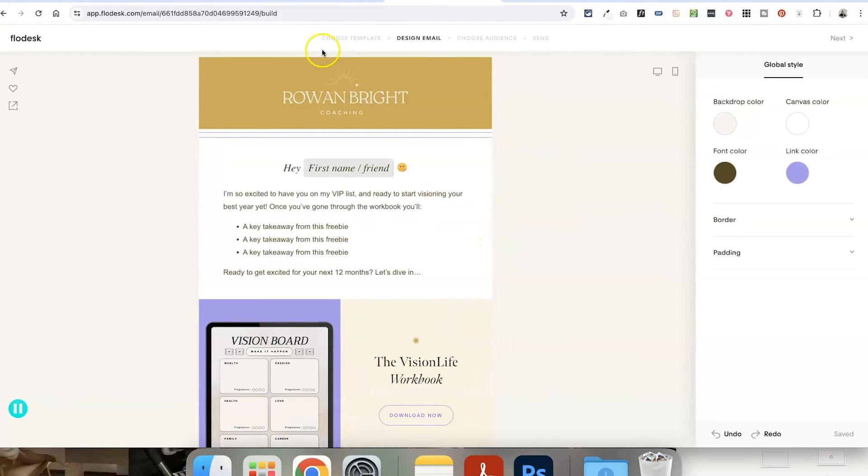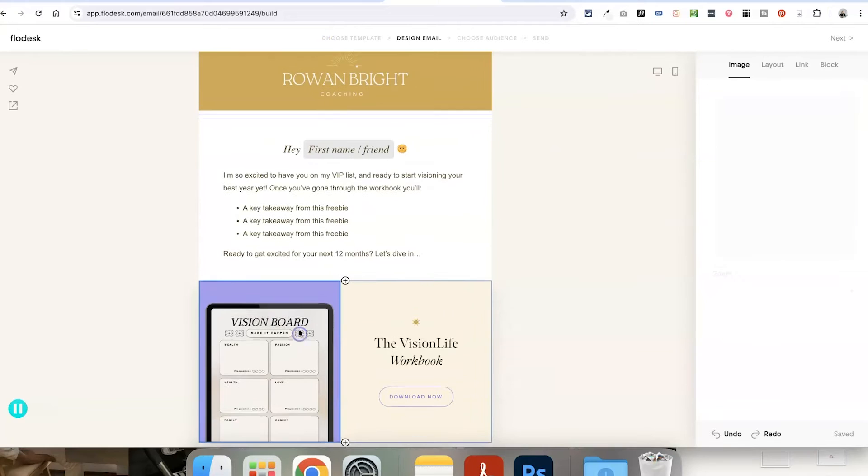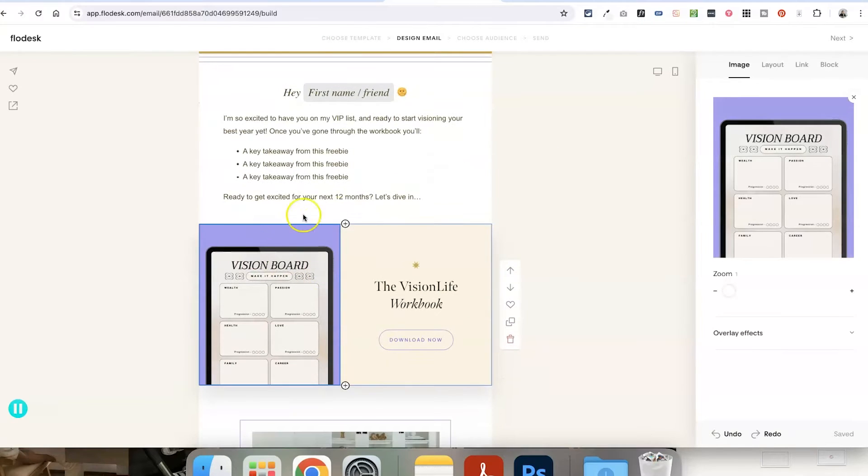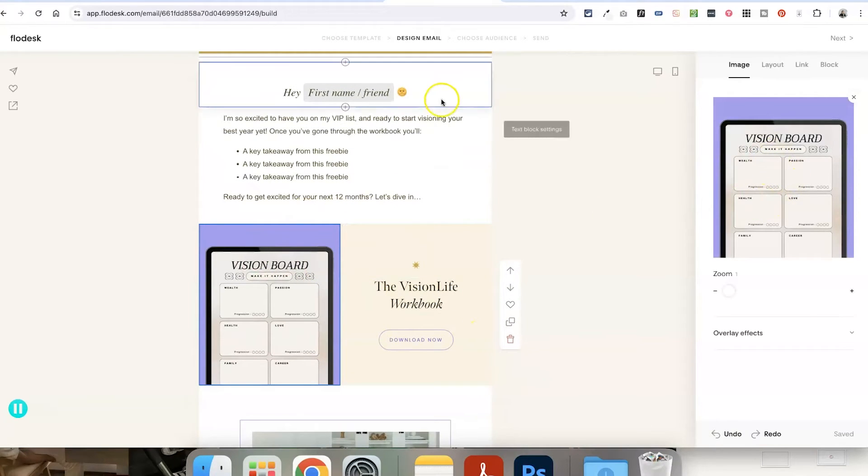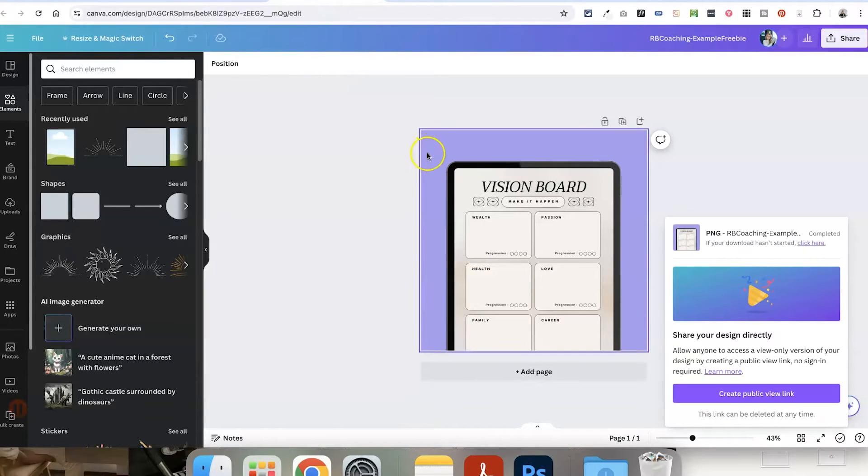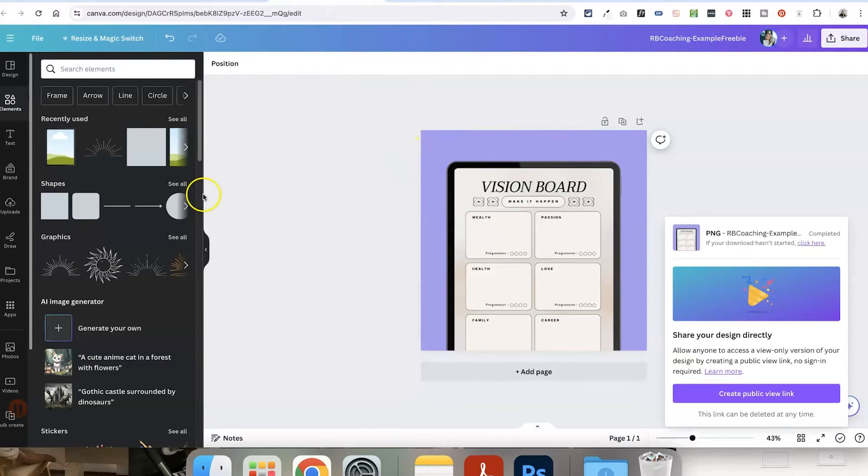And all I did here was, this is a layout block that allows you to upload an image. So all I did was I created this graphic in Canva.